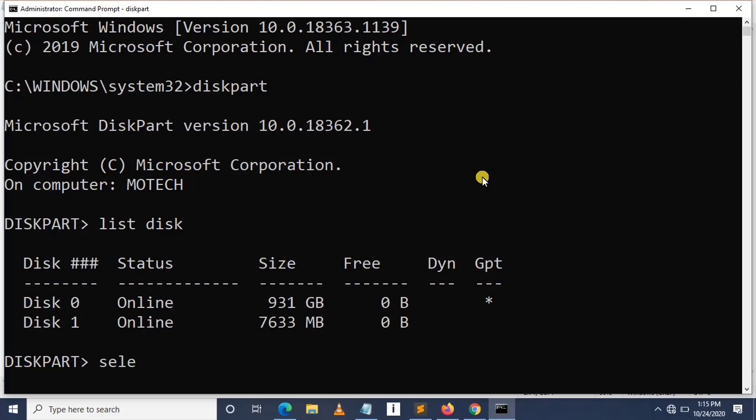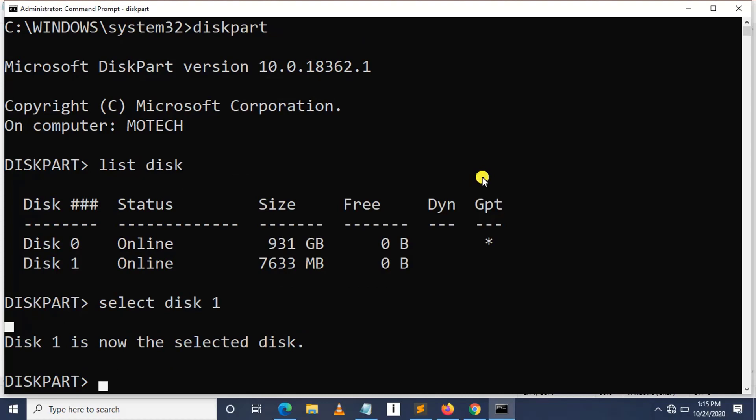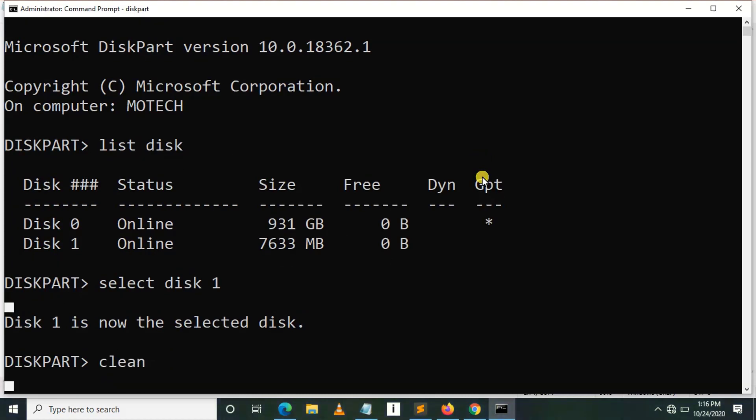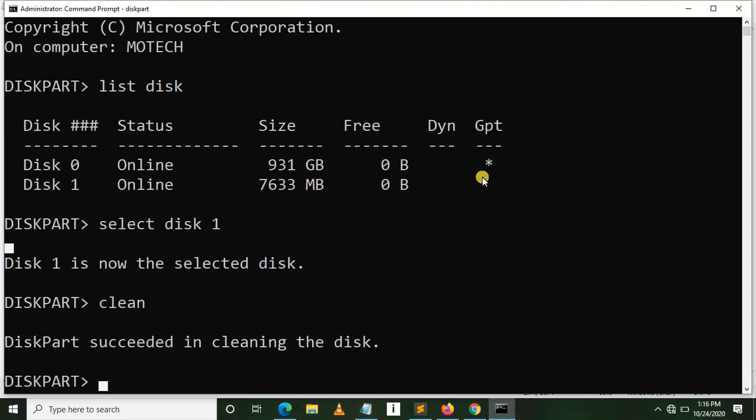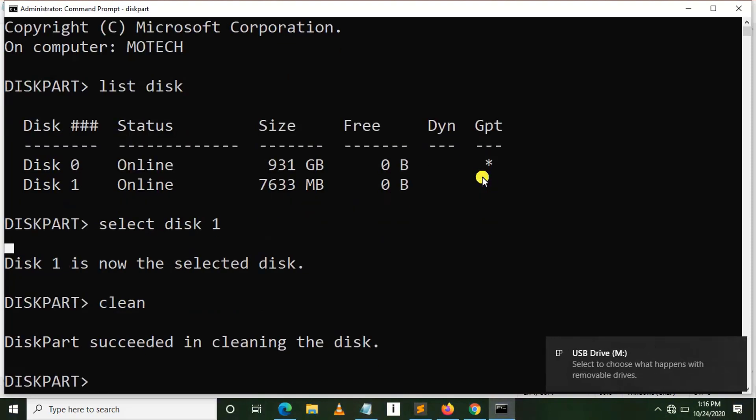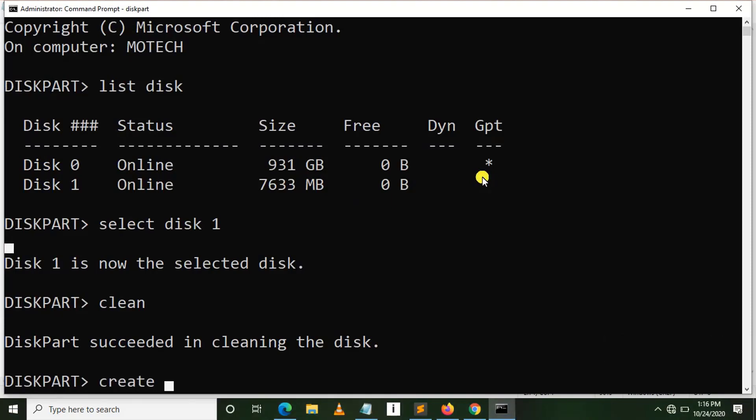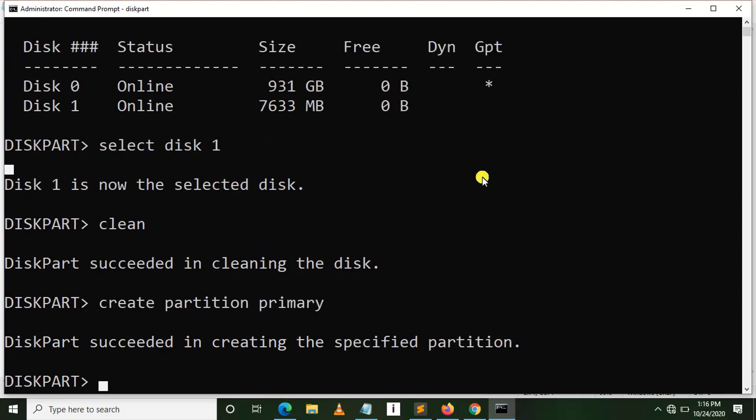Then after selecting, I clean it. So clean, yes, successful clean. After that, I create partition primary.